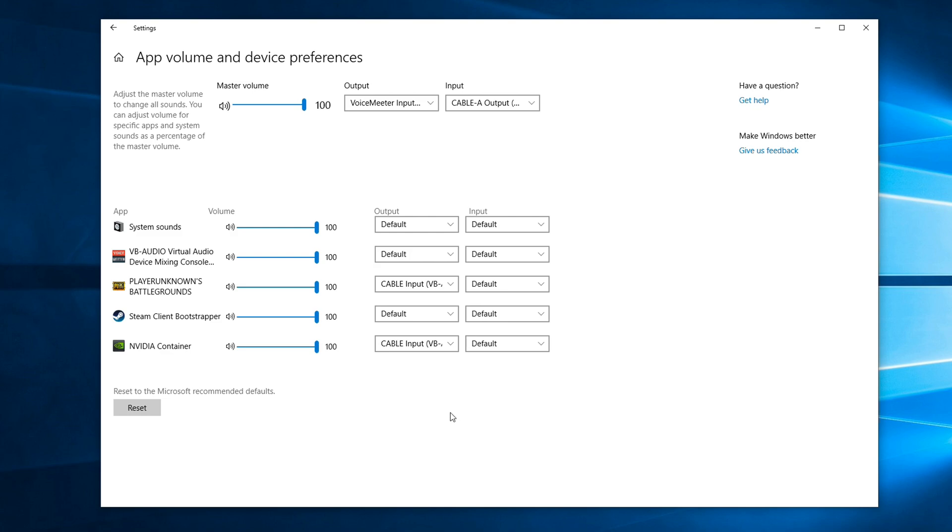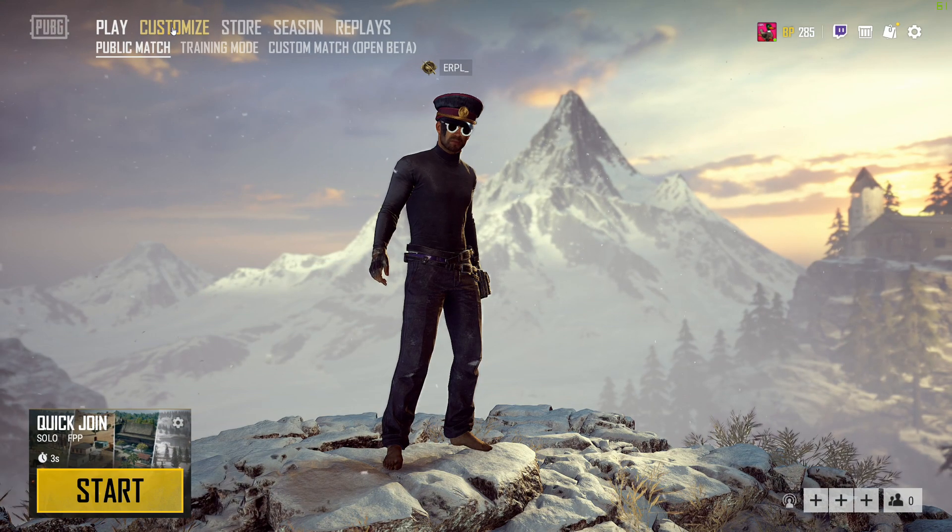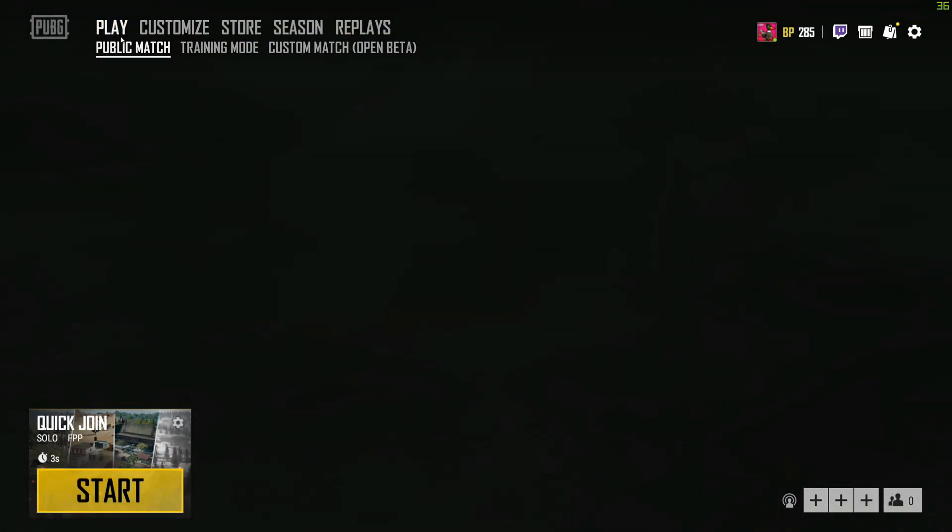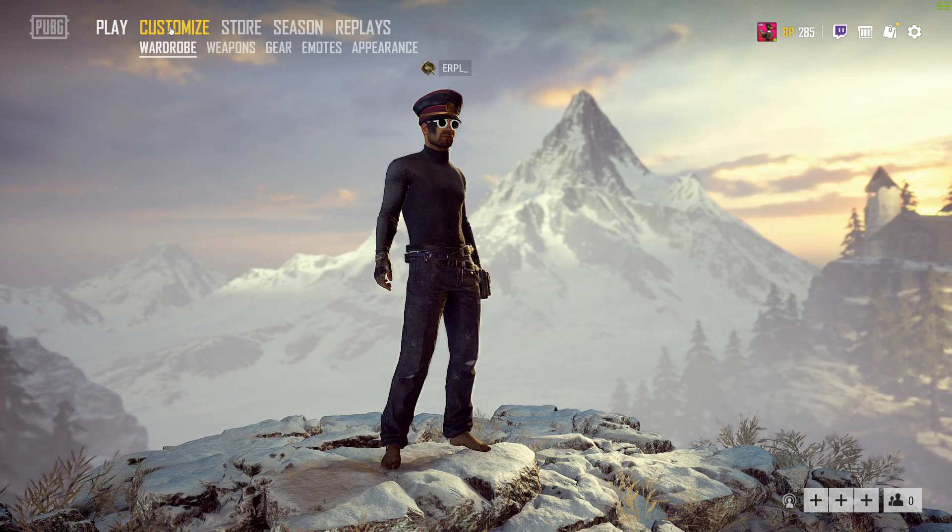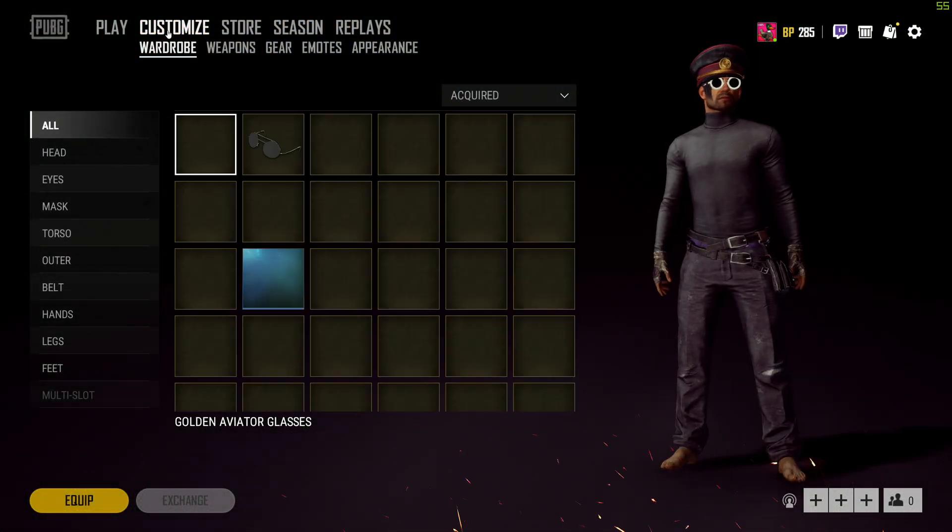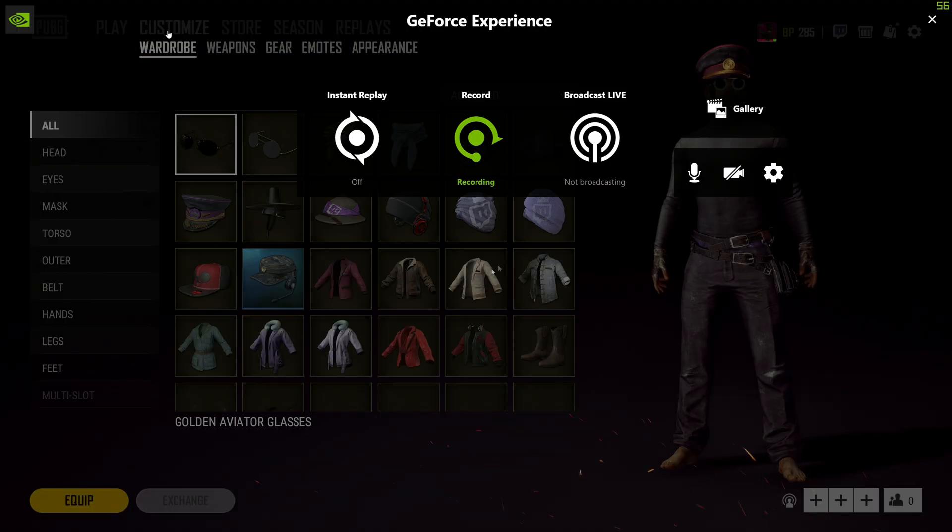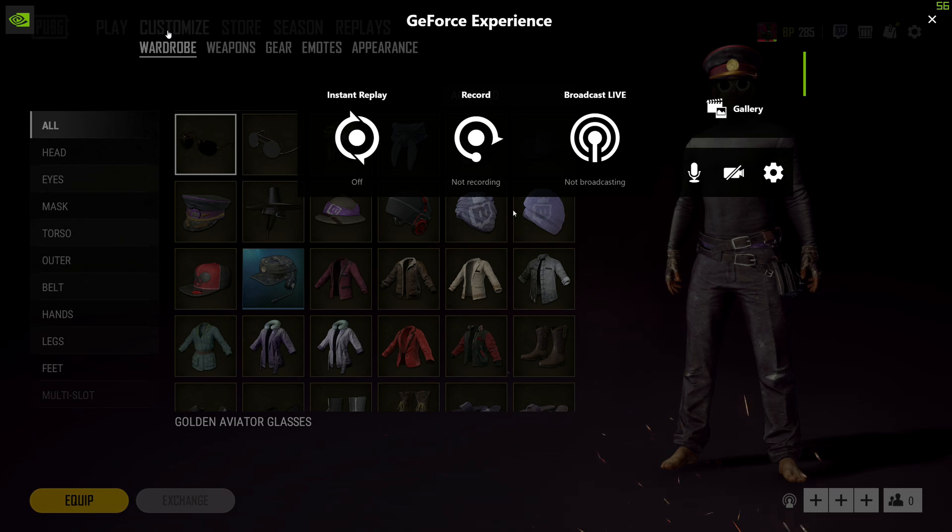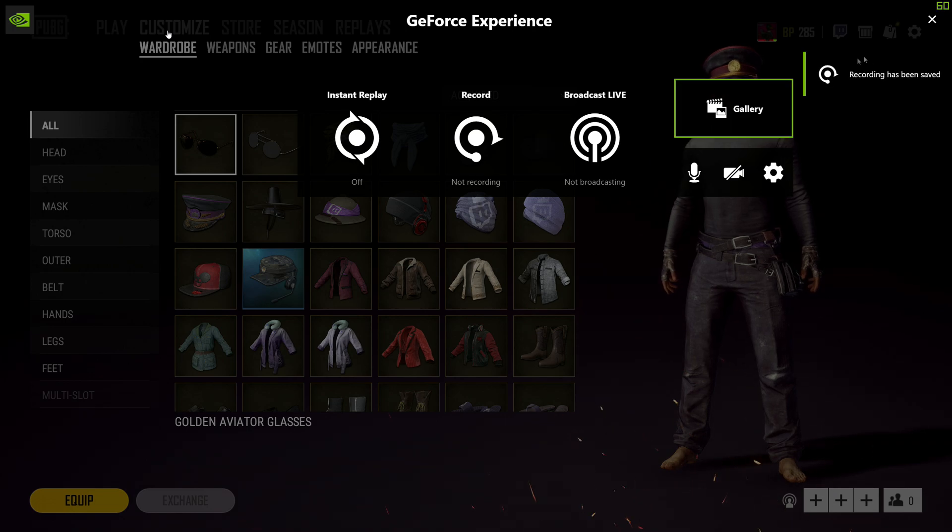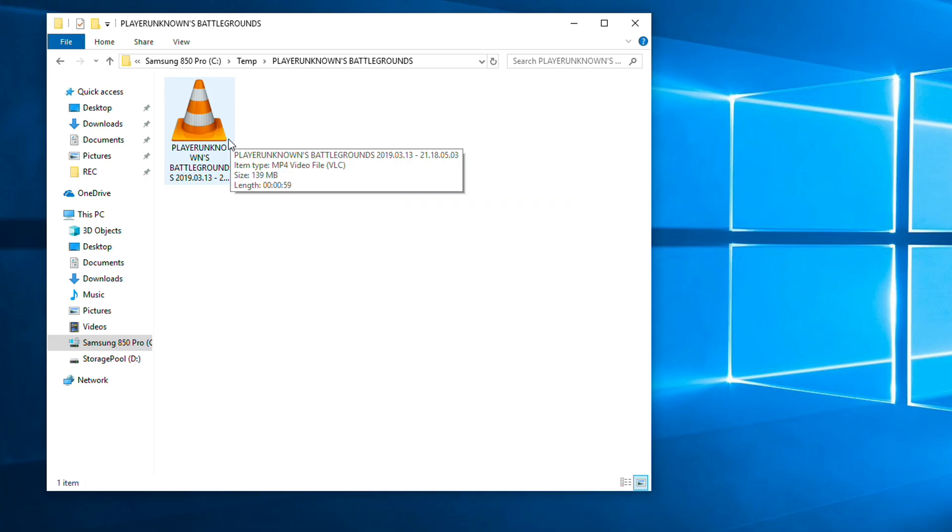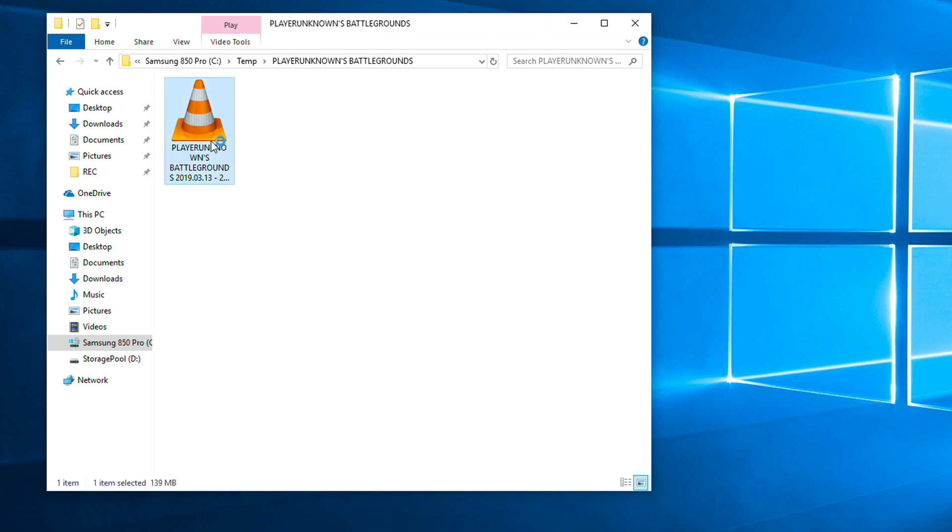Now go back to the game, click on some entries on the menu to make some sounds and then end the recording. Go to your Recordings folder and check the recording. It should contain the game audio that you just heard before.